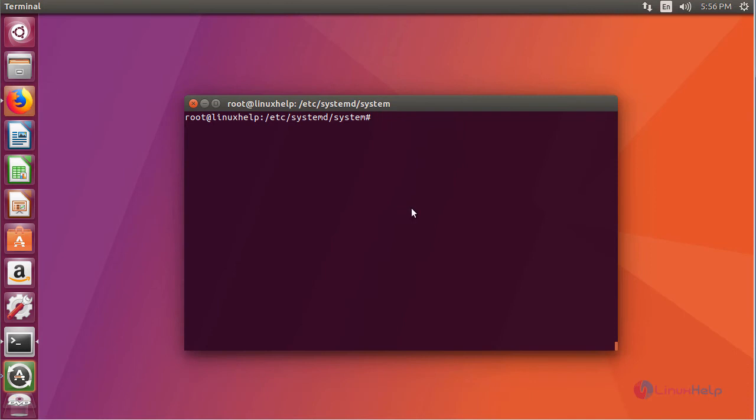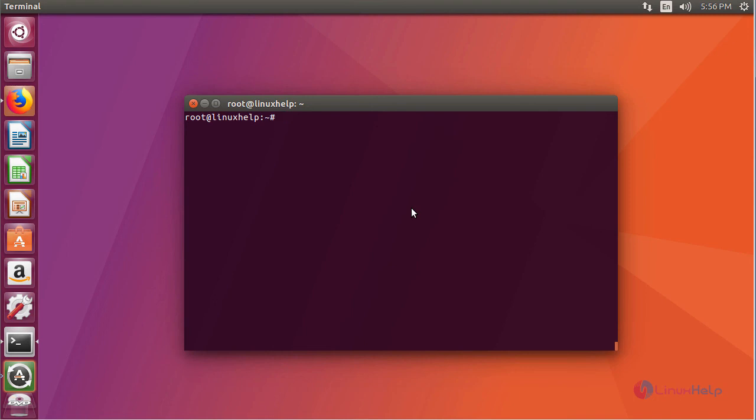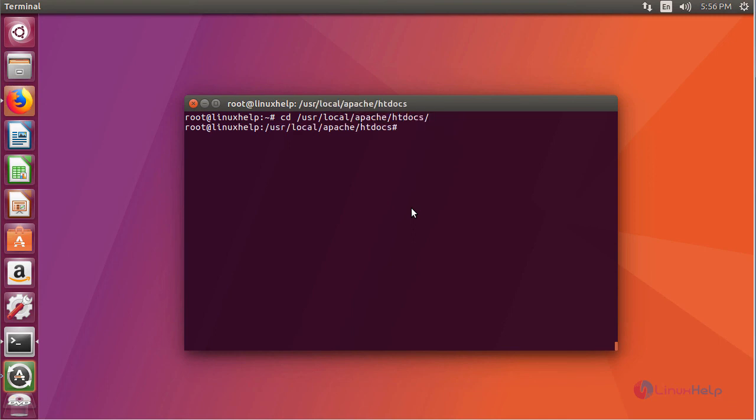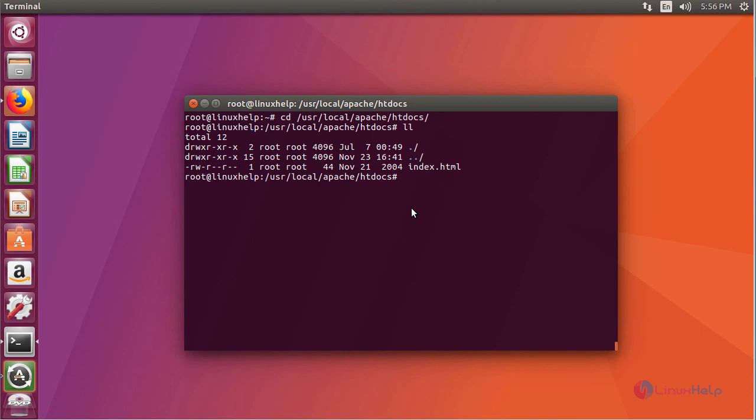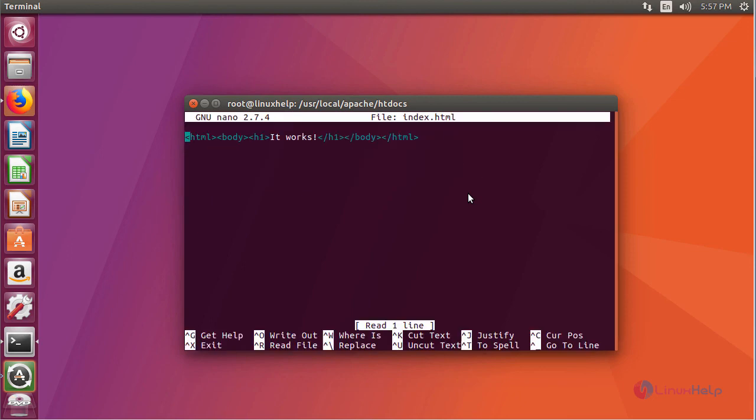Now go inside your Apache document root location. My document root location is the install directory location followed by htdocs. Inside this you will be able to see the index.html file in which it is given as 'It works.' Hence your apache service is running successfully.